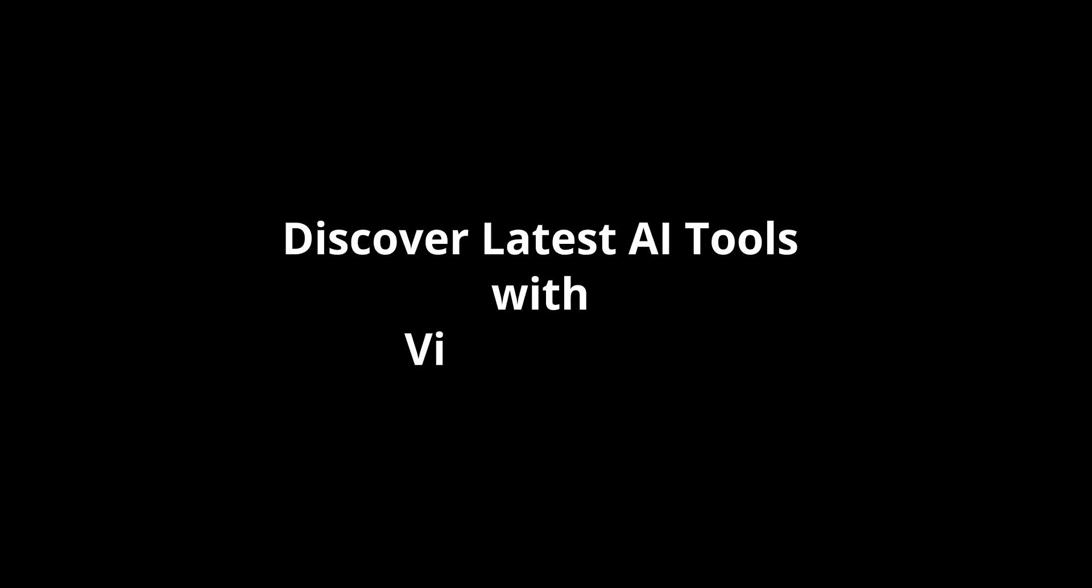Discover latest AI tools with video demos. Visit aidemos.com.